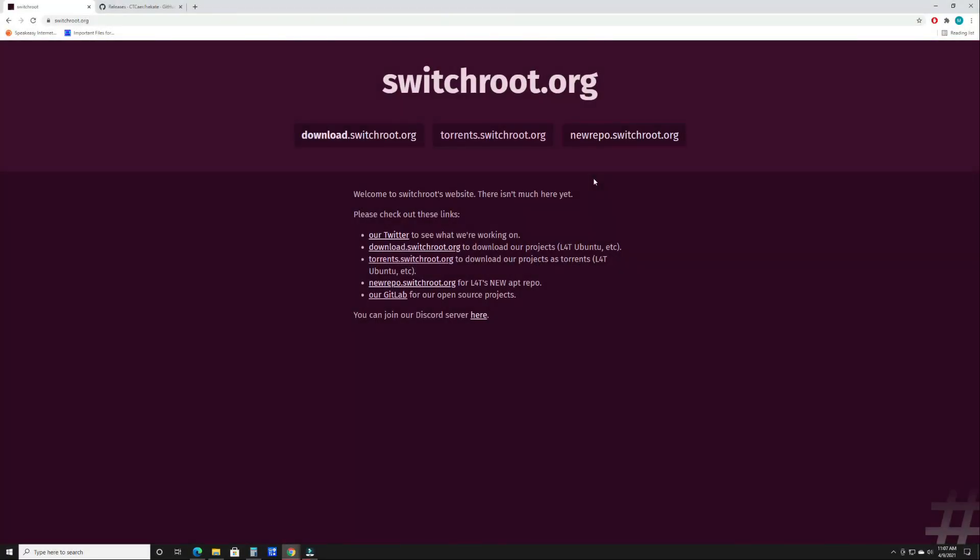How's it going everybody? This is Manny from LoTech. Today we're looking at the new release of Linux Ubuntu L4T version 3.3.0. Specifically we're going to be looking at how to install or upgrade to it. In this video I'm going to go through the entire install process from scratch.